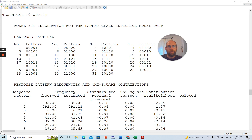In this video, I want to show you a very useful additional output that you can generate in M+ when running latent class analysis. That output is referred to as the technical 10 output or TEC10 output in M+, and you can get it by specifying output colon TEC10, in one word, semicolon, when you run your M+ syntax for a latent class analysis.